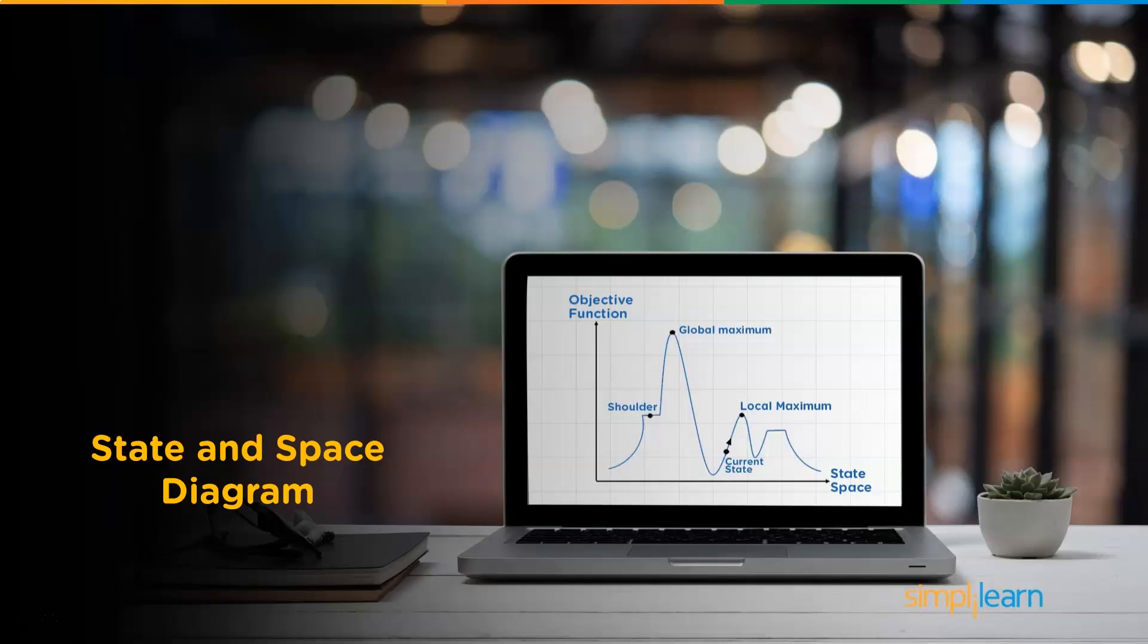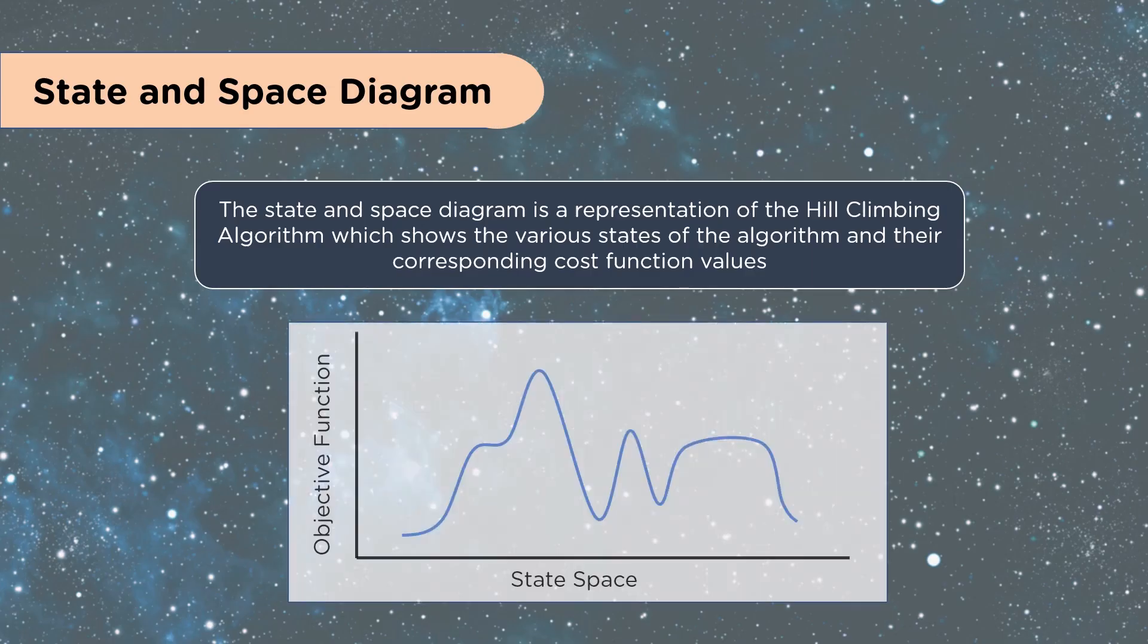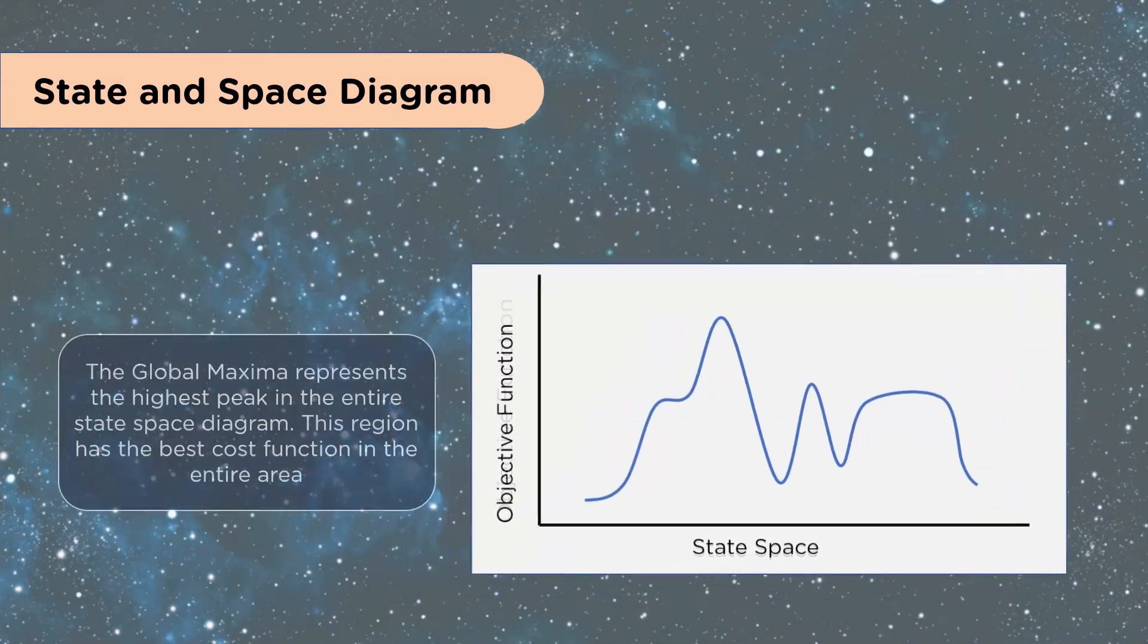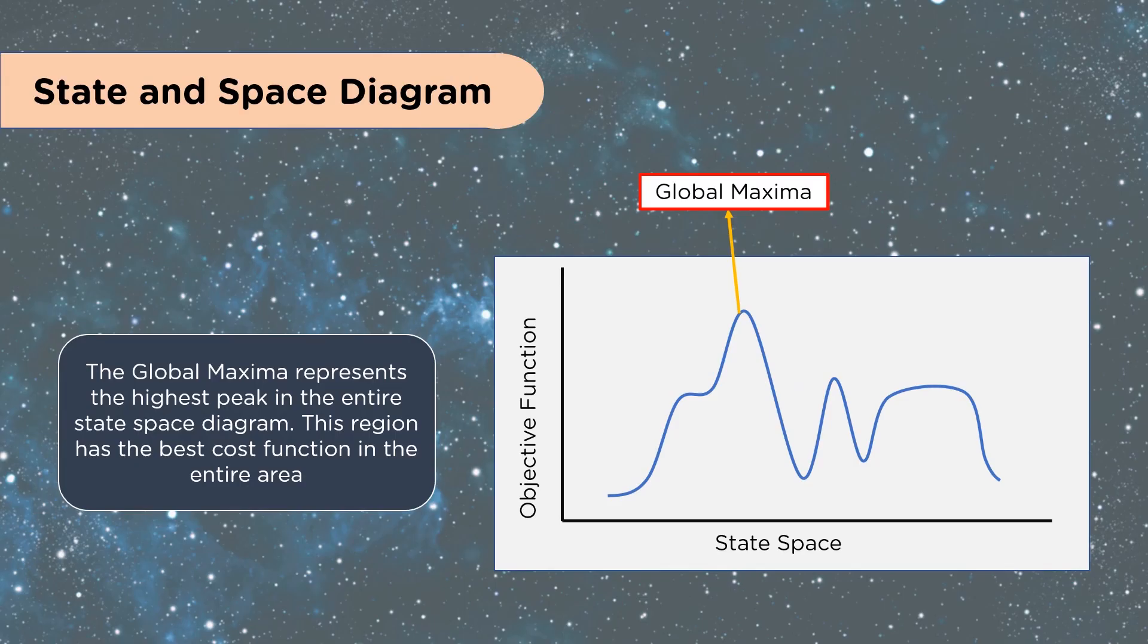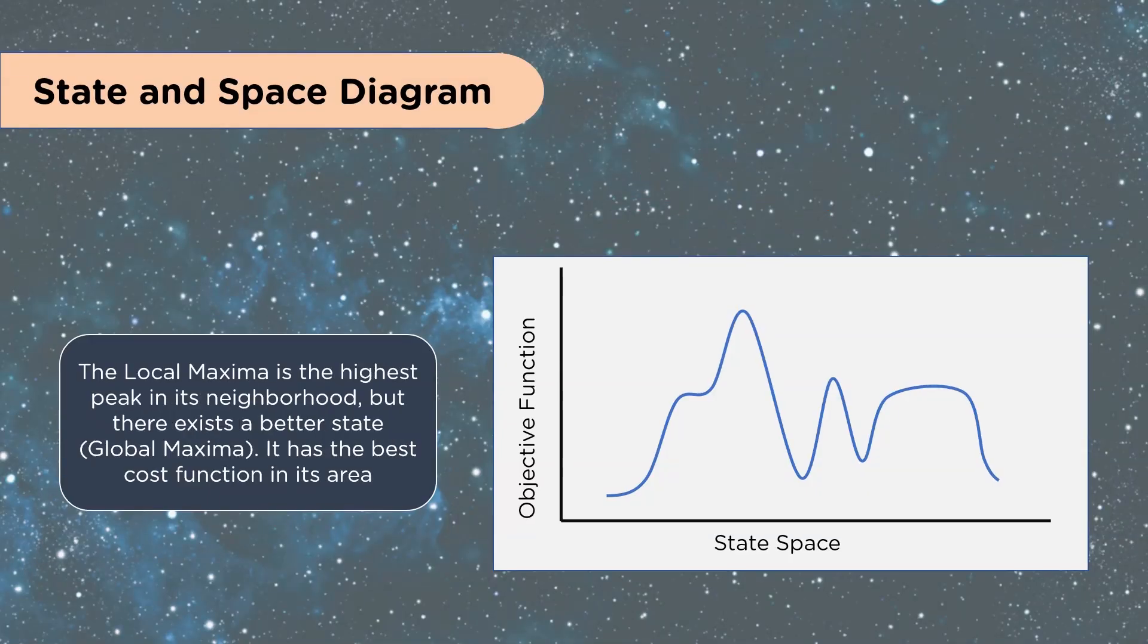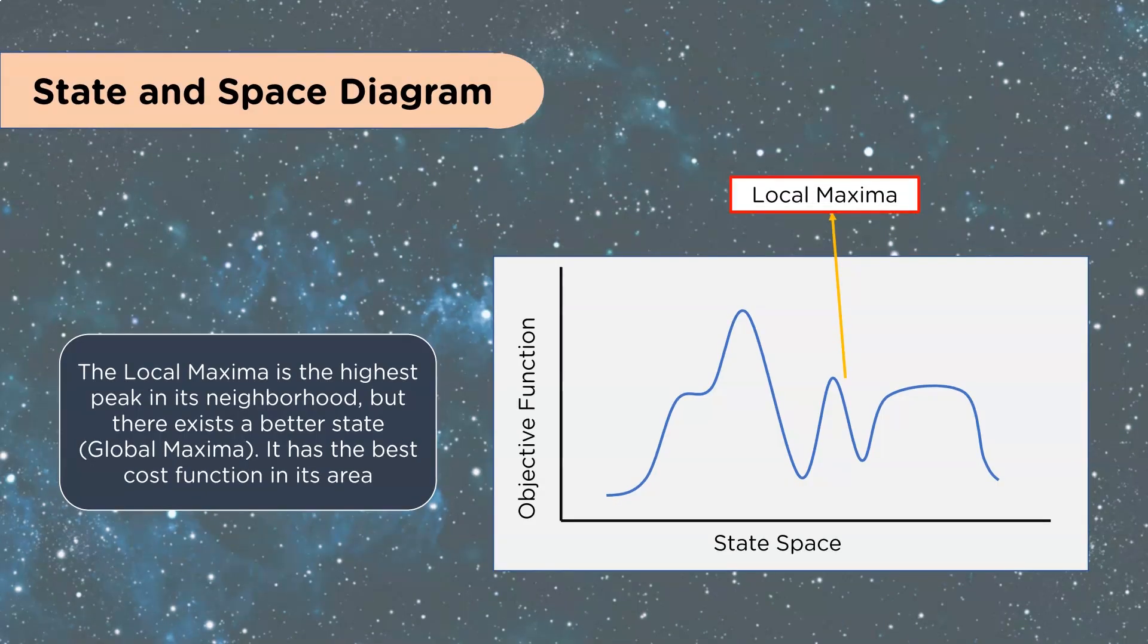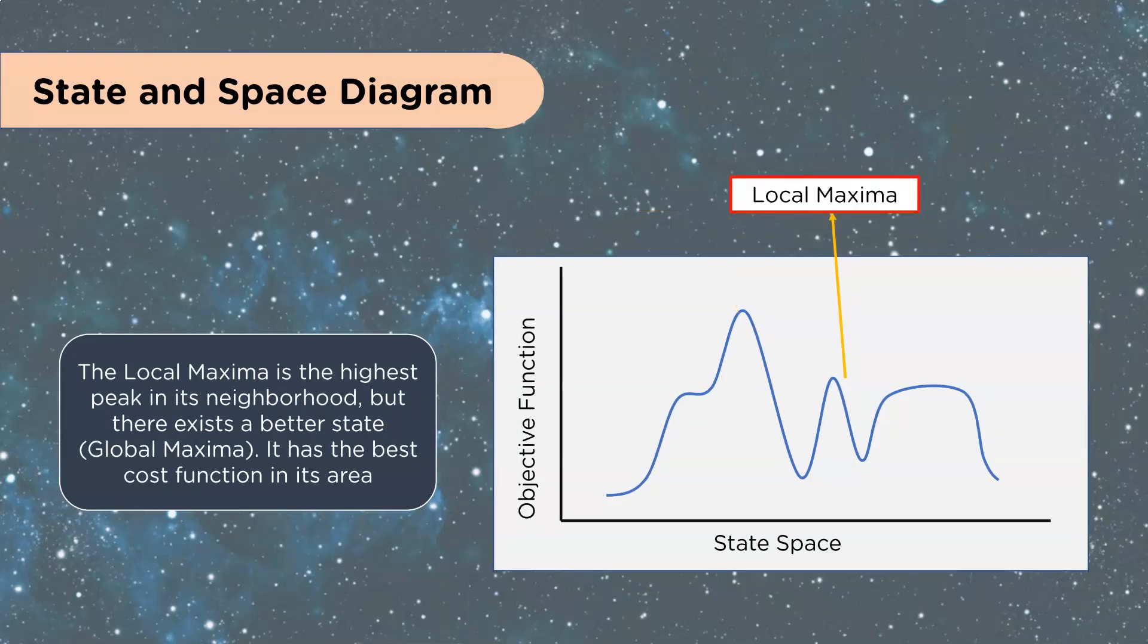The State and Space Diagram is a representation of the Hill Climbing Algorithm, which shows the various states of the algorithm and their corresponding cost functions. The Global Maxima represents the highest peak in the entire State Space Diagram. This region has the best cost function in the entire area, and that would be your primary goal. The Local Maxima is the highest peak in its neighborhood, but there exists a better state, Global Maxima. It has the best cost function in its area. So we have our full area, we have your Global Maxima, and then we have our Local Maxima.